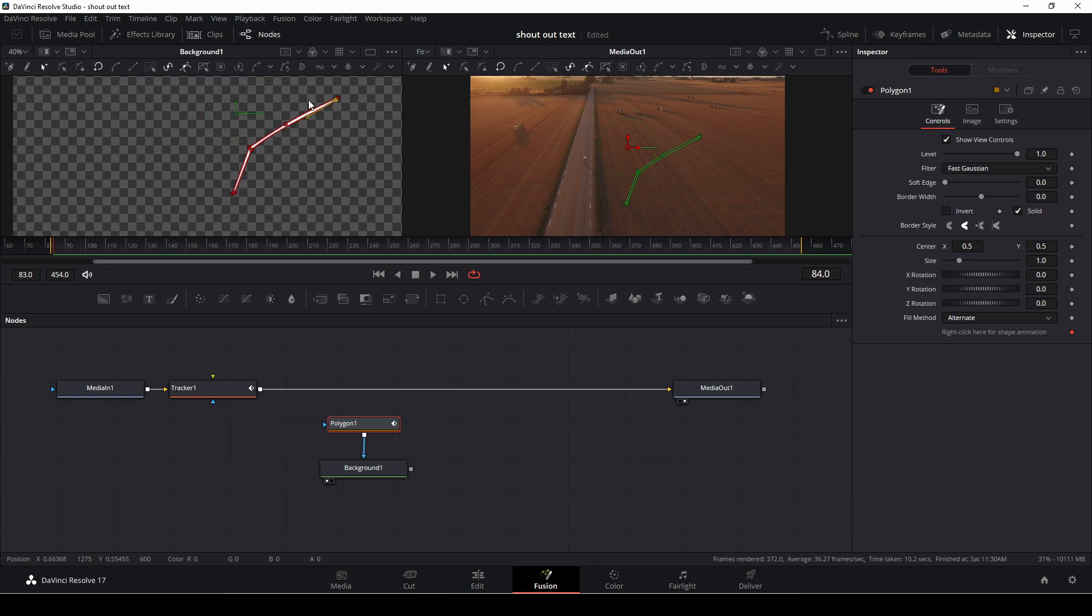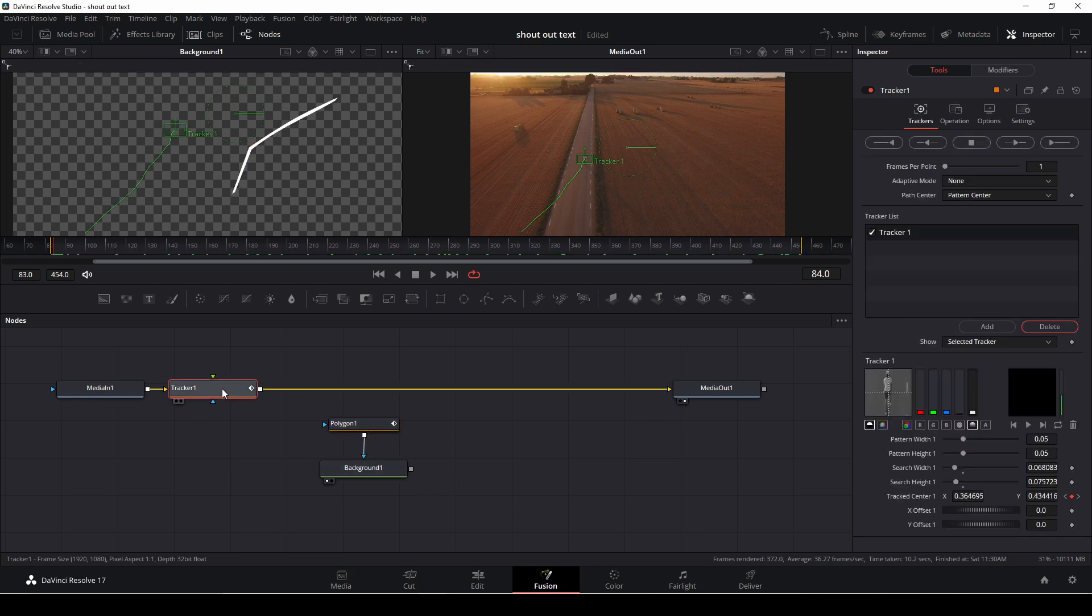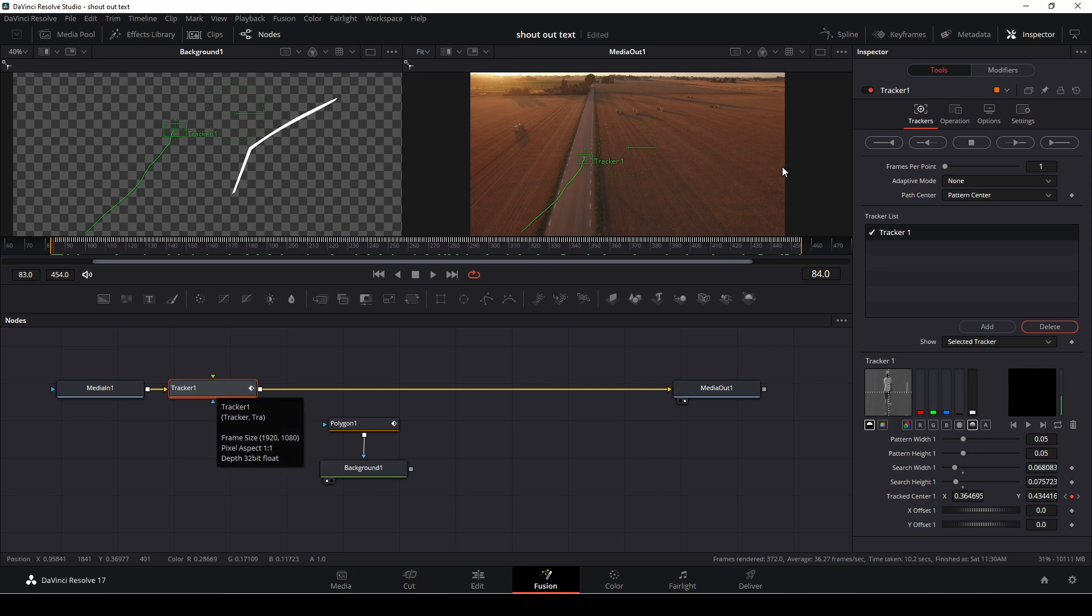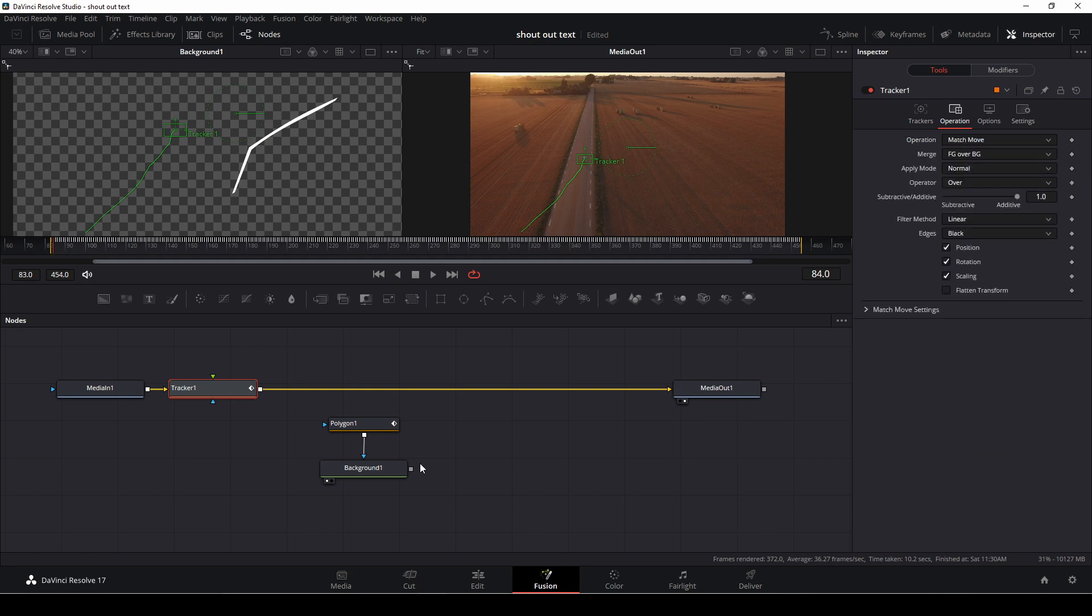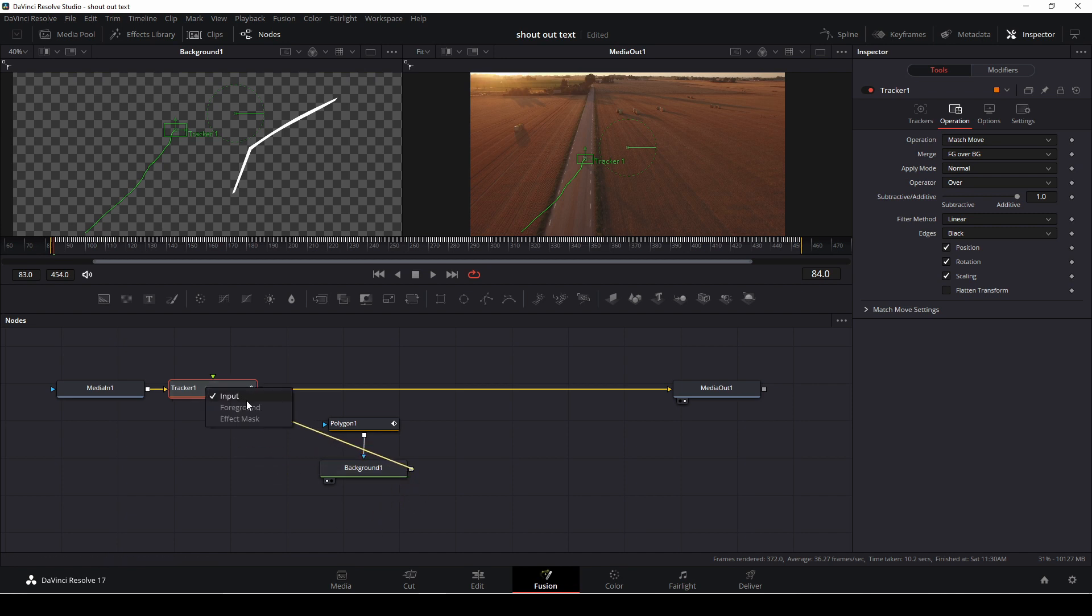Something like that should be good enough for jazz. Then we'll go up to the tracker, and in the tracker, we'll go over to our operations, and we're going to change this operation from none to match move. And then we're just going to take our background and polygon. We're going to right-click on the mouse and drag this over to the tracker, and we're going to put this as a foreground. Here we have that.